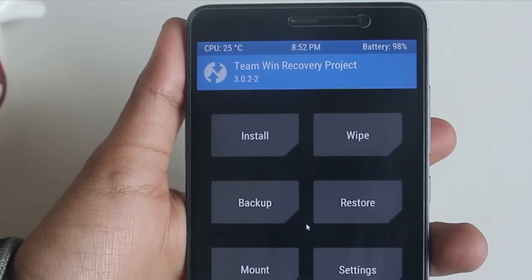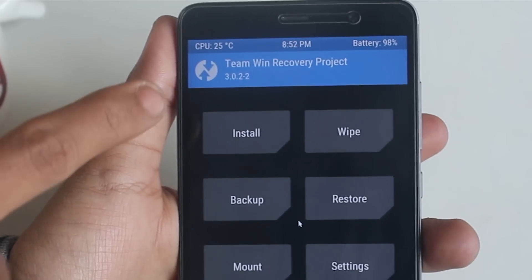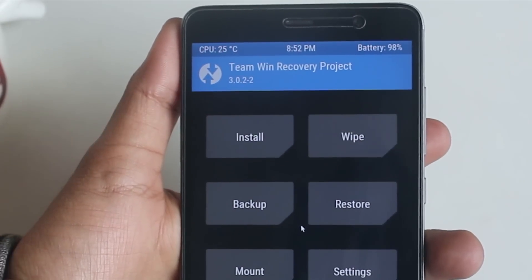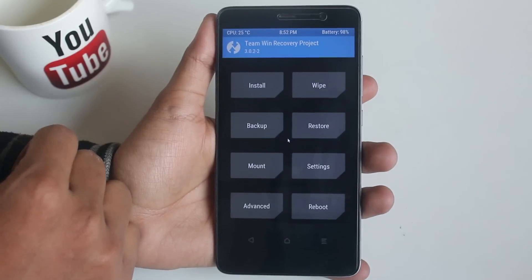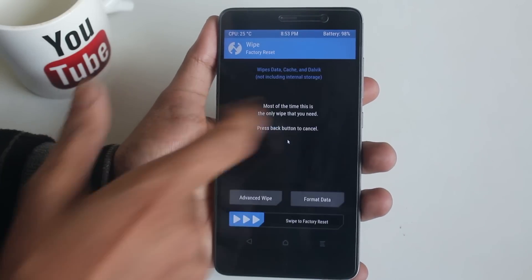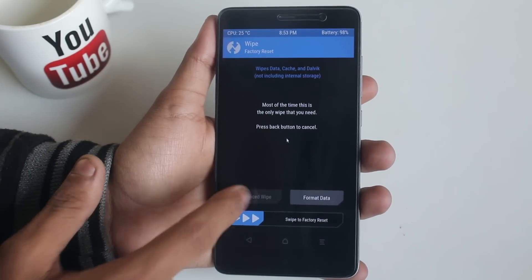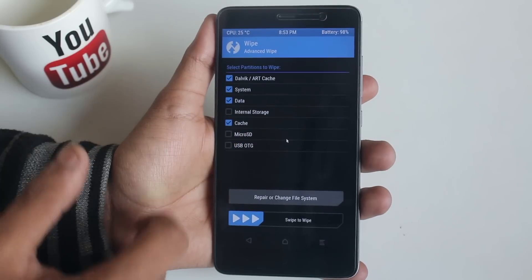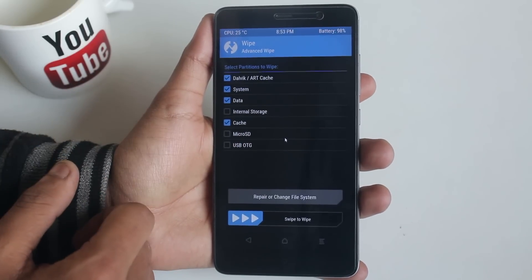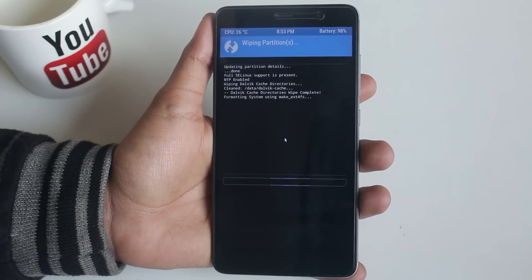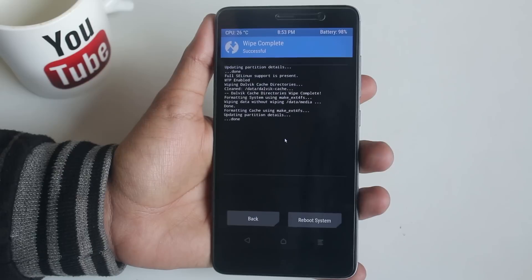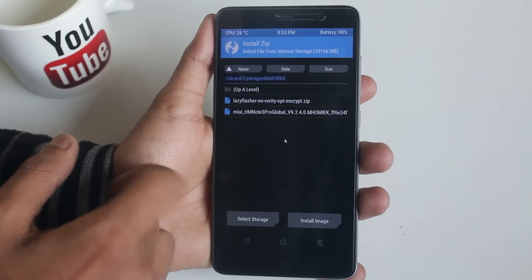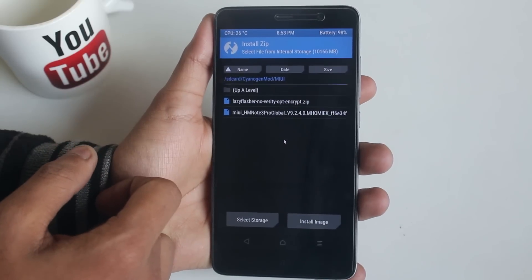Let's boot the phone into TWRP recovery. As you can see, I'm using official TWRP 3.0.2-2 — I will only recommend using this recovery. Now hit Wipe > Advanced Wipe, then wipe Cache, Dalvik Cache, System, and Data.